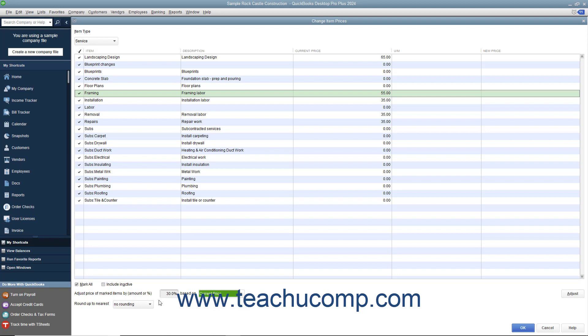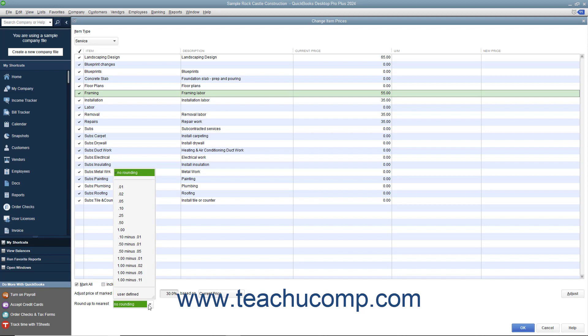Below that, you can use the Round Up to Nearest drop-down to select how to round the calculated amounts. You can select a choice from the listing shown or enter your own rounding specifications.